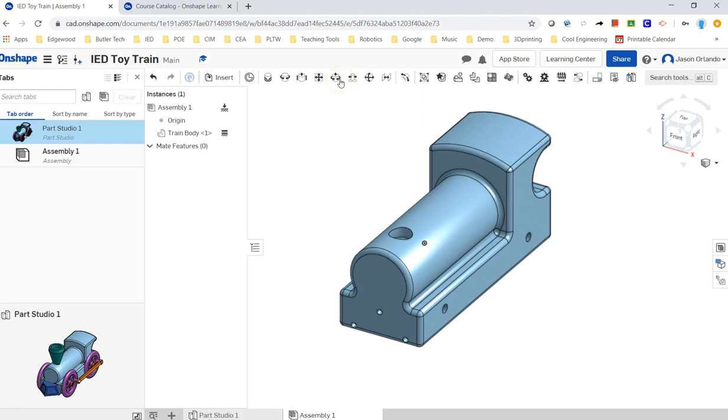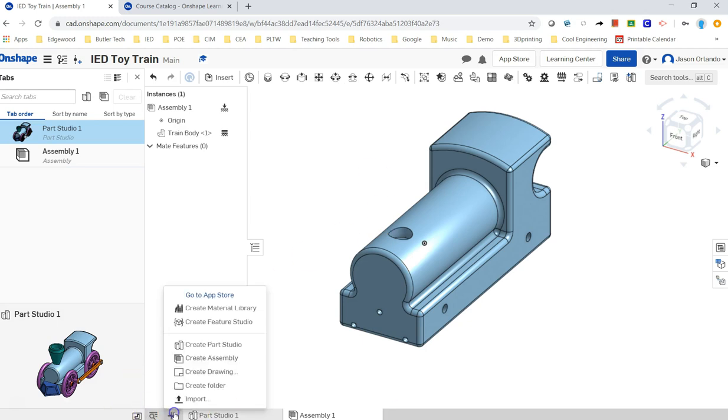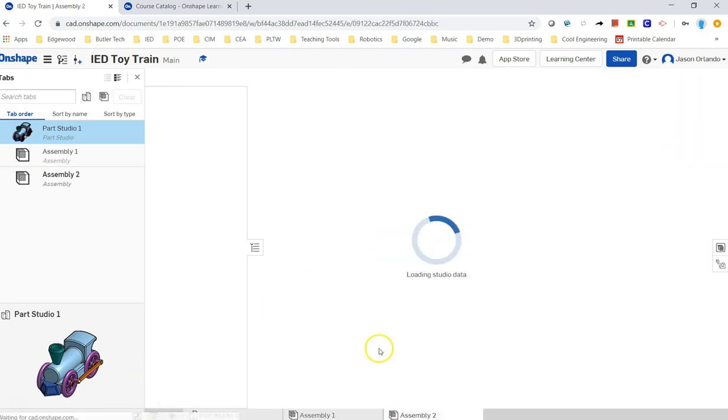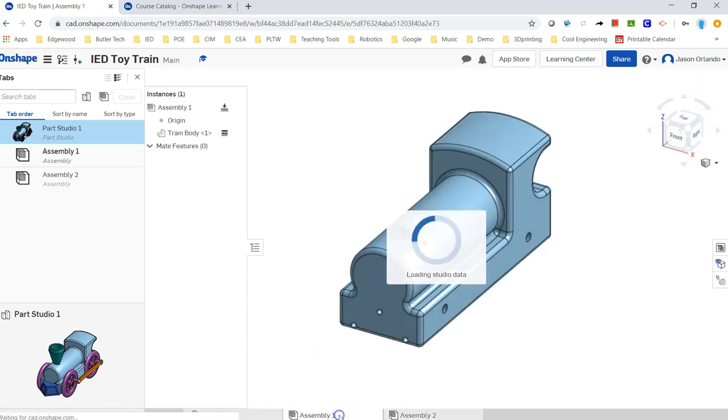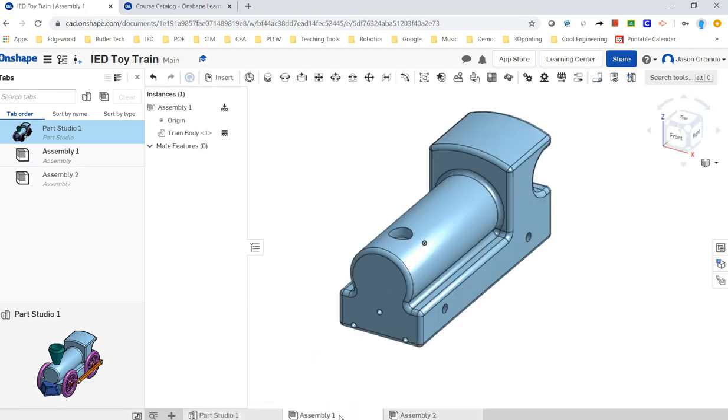Moving ahead with the assembly, now that we've got our first part in there, I'm going to create a second assembly tab. The reason I'm doing this is to demonstrate a sub-assembly.